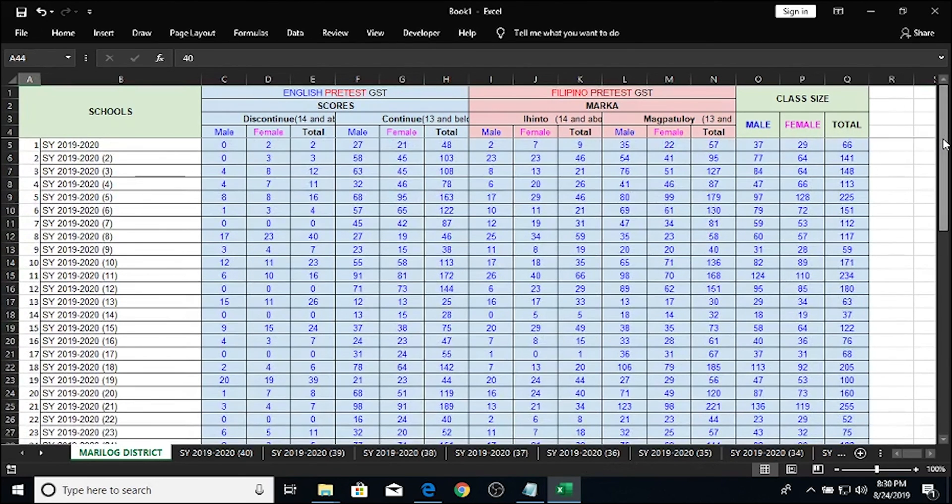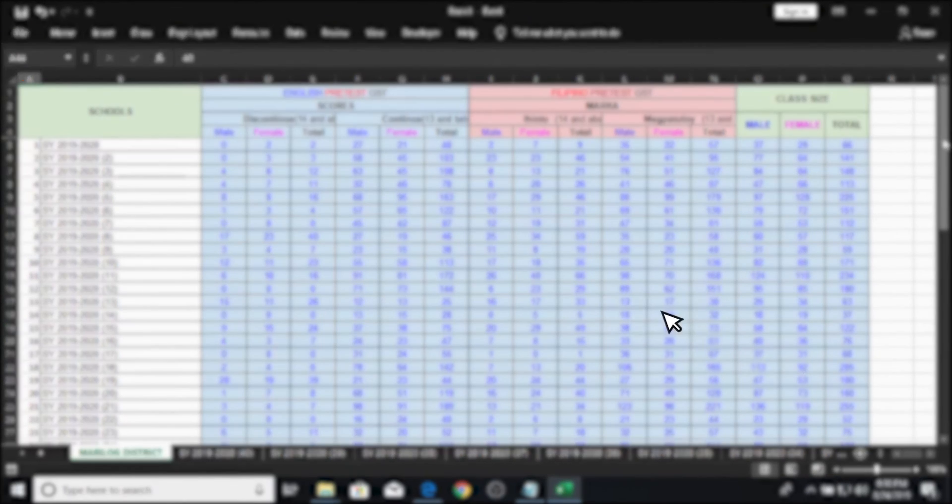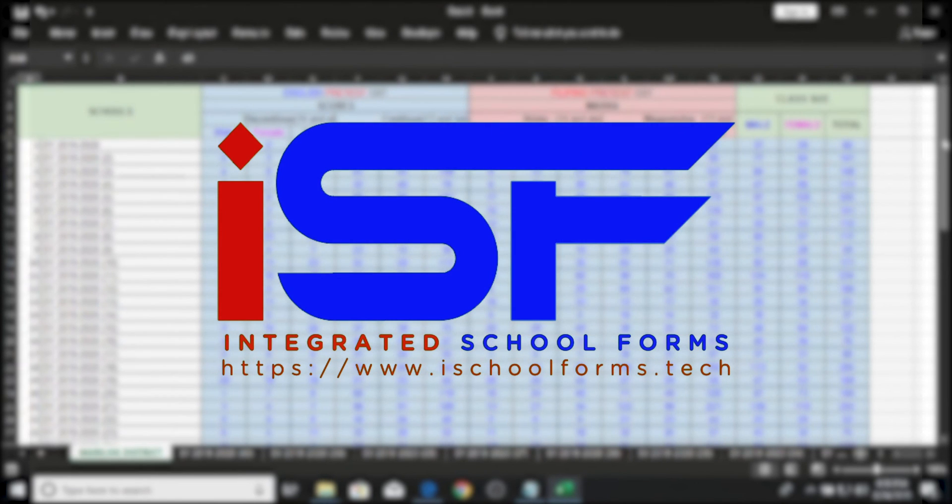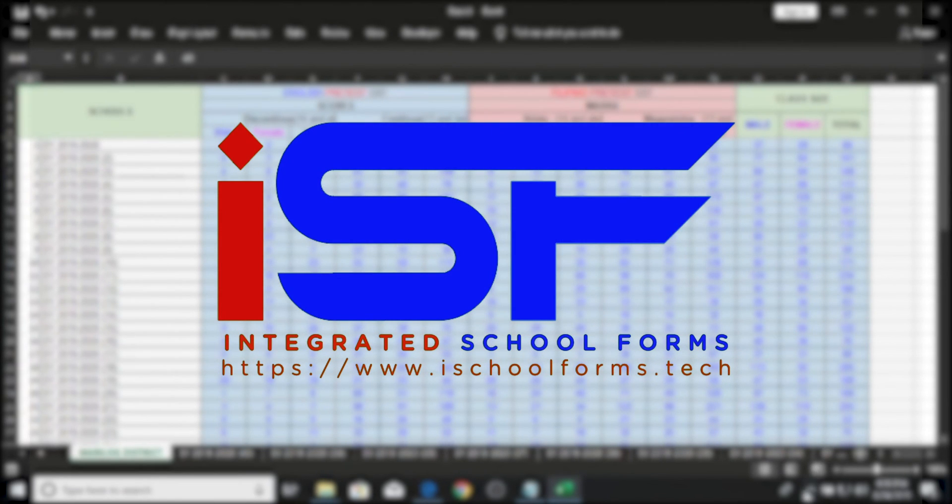I hope you liked this tutorial. Please continue supporting our channel by subscribing and sharing our videos to all of our teachers in the field. Hit that thumbs up button too, and we really appreciate that. This is Sir Weds of ourschoolforms.tech, and thank you for watching.